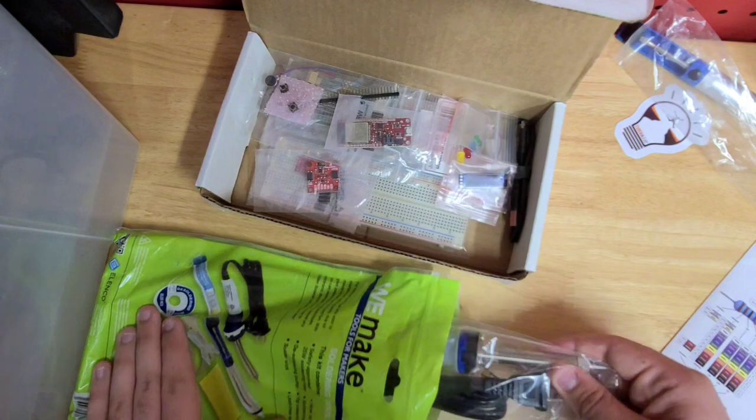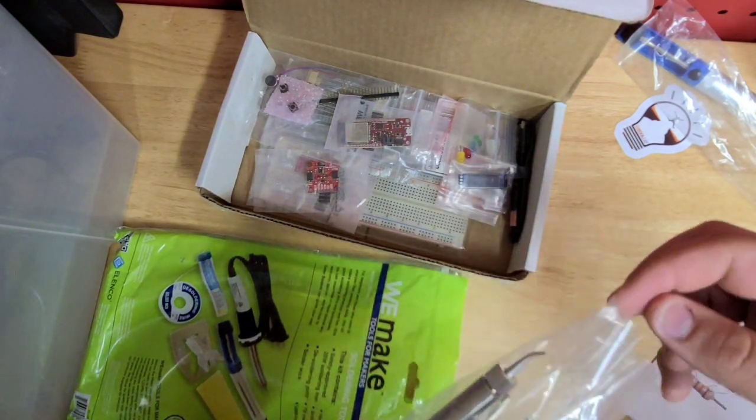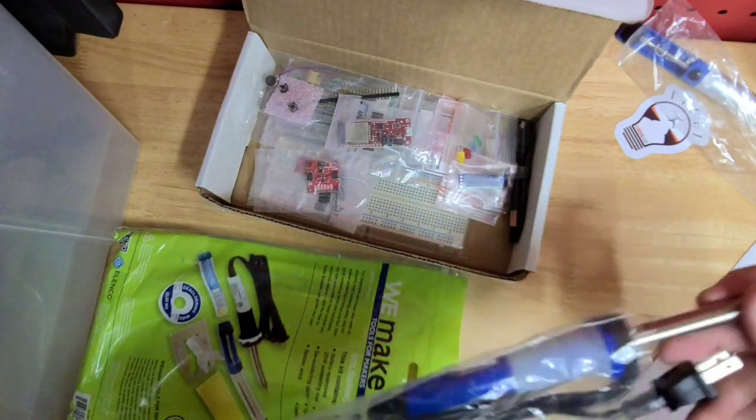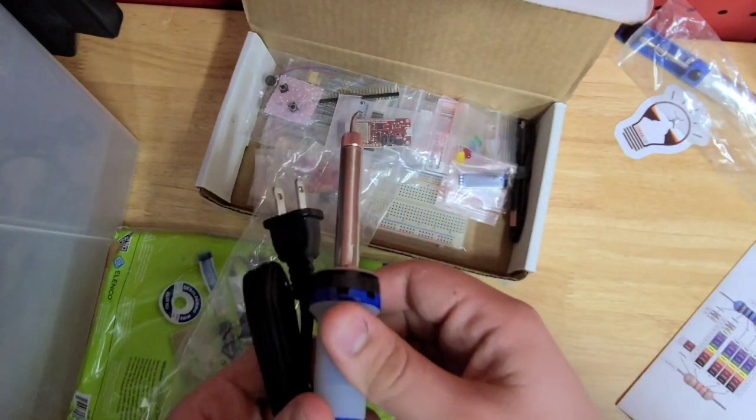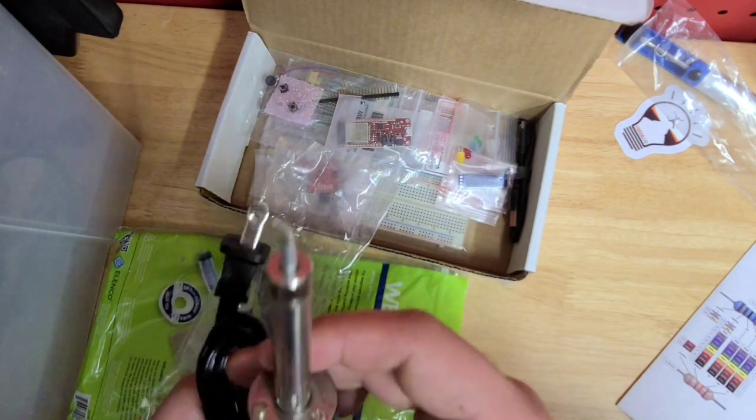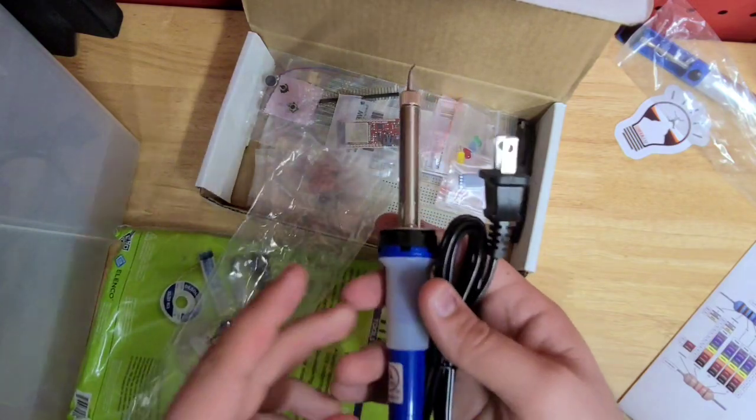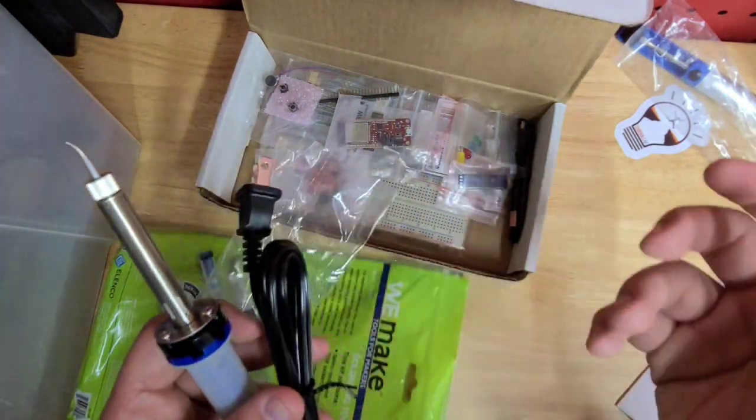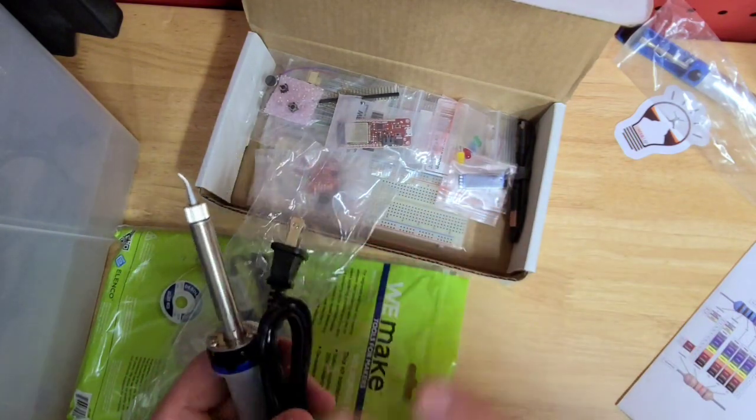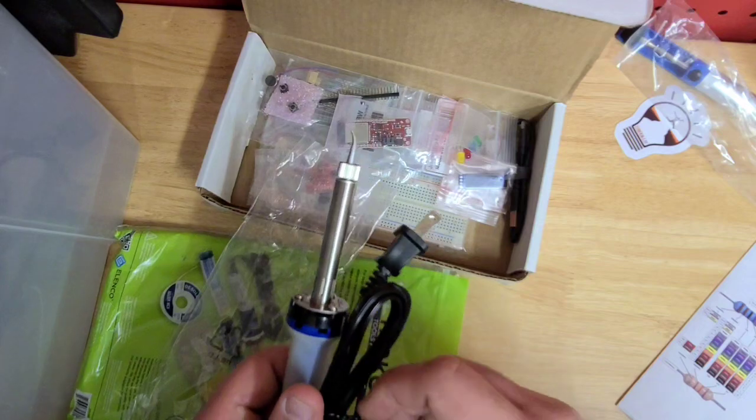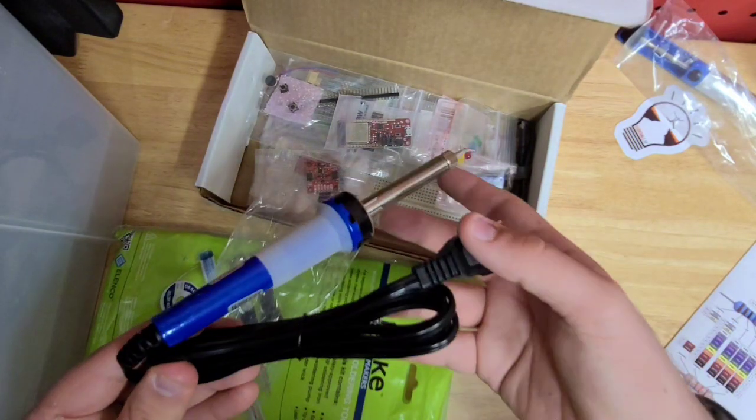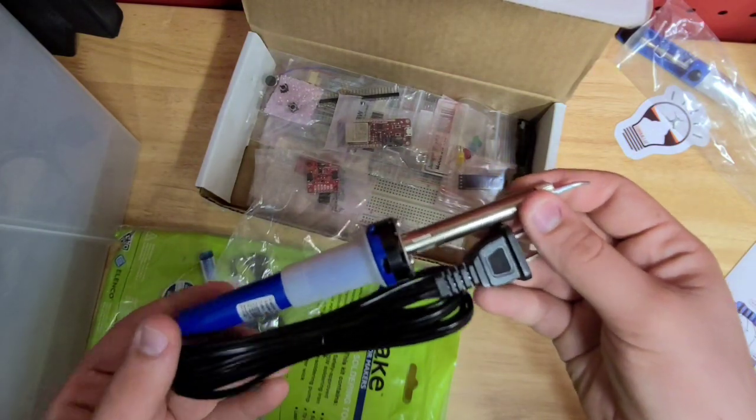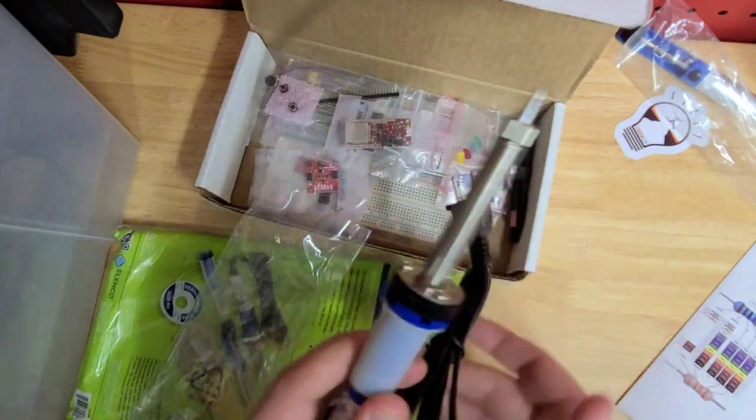The next thing is the actual soldering iron itself. These aren't the greatest, but should get the job done for what we need in this class. If you have your own soldering iron at home, like my own Hakko, feel free to use that. But it's not common for students to have their own soldering irons, so we wanted to get you an affordable one without raising the cost of the class.